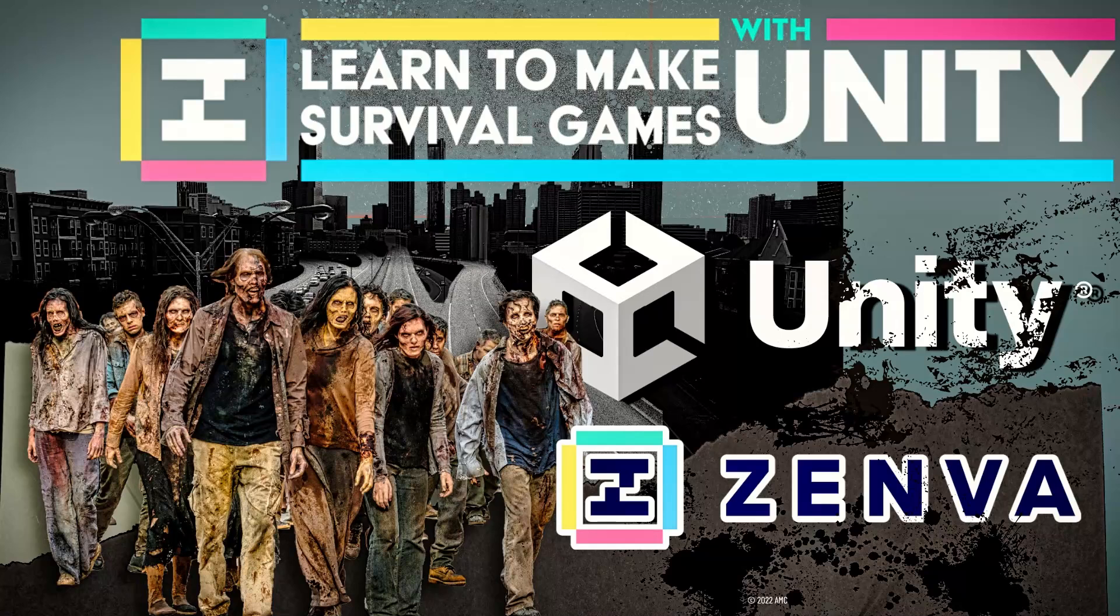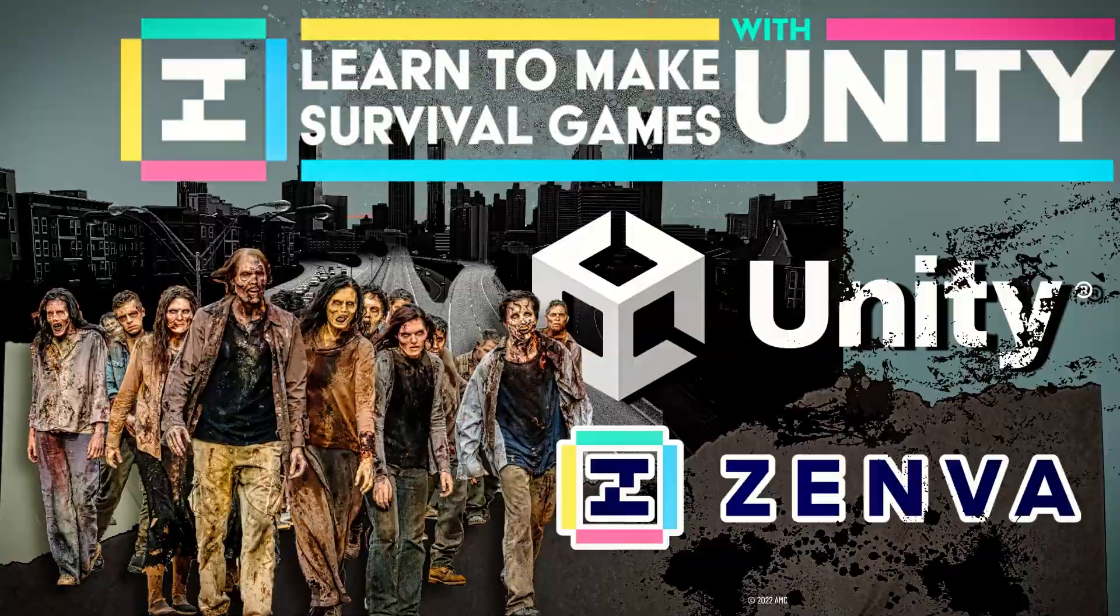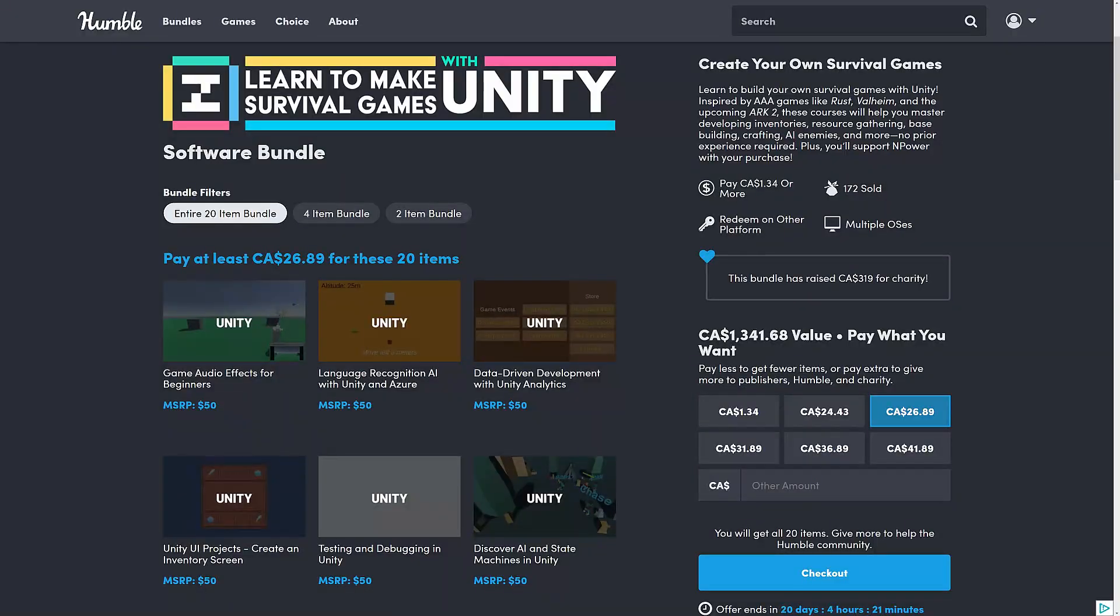Hello ladies and gentlemen, it's Mike here at Game From Scratch. After starting the year with a Humble Bundle every 17 seconds for game developers, they really slowed down. This is the first Humble Bundle for game developers in February, I believe, and it is the Learn to Make Survival Games with Unity Bundle.